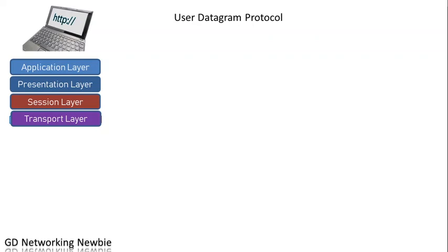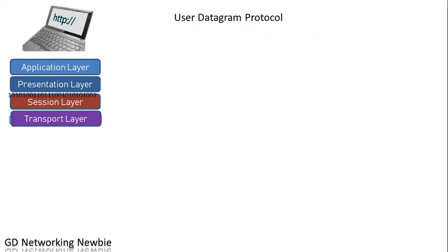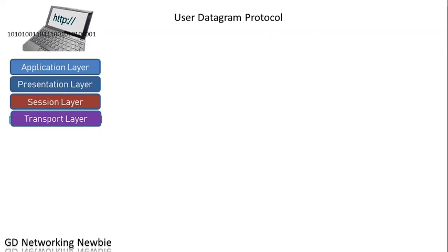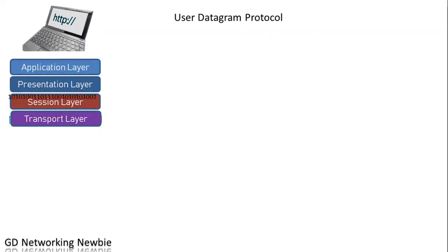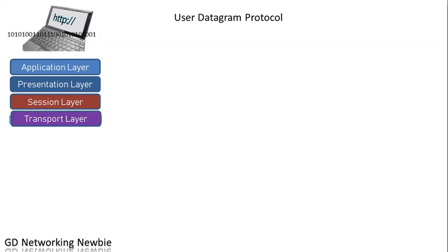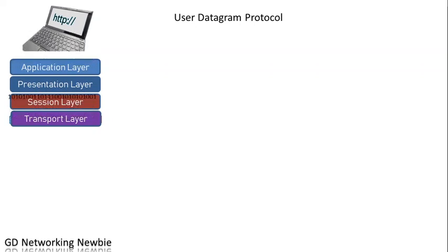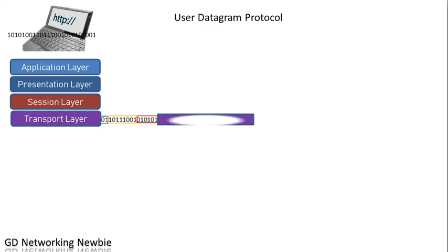When you use a computer or any electronic gadget and use any application program, that application program continuously generates data which is in the form of zeros and ones. Once that data is generated by the application program, it is handed over to the transport layer, and the job of the transport layer is to break up that data into parts.